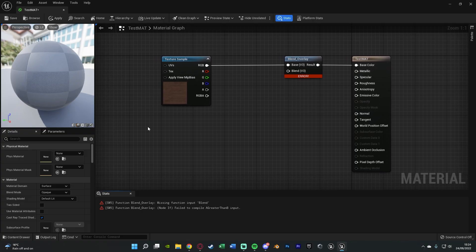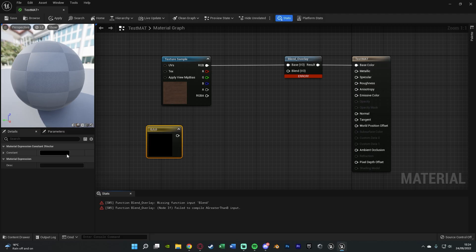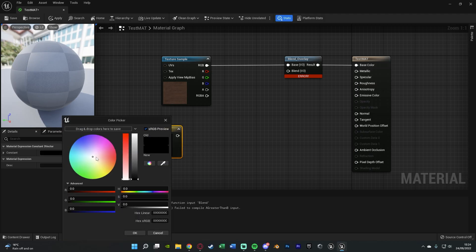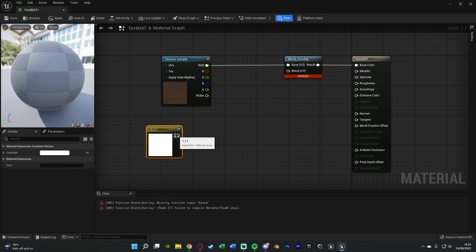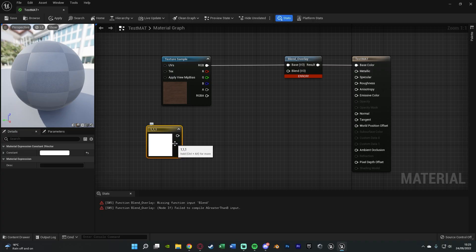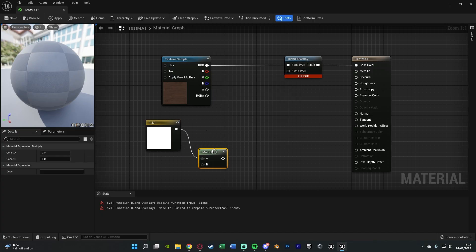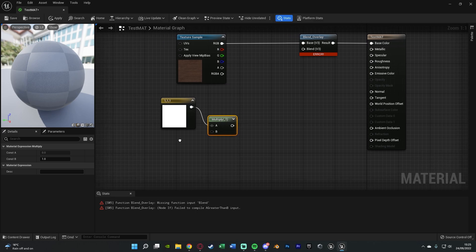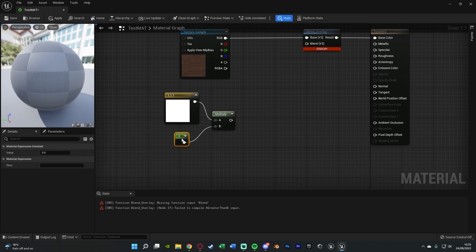So what we're going to do is hold down 3 and left click to get a vector parameter here which is going to be our colour, then we're going to set this to the colour we want. By default I'm just going to set it as white because we're going to change this in a moment's time. Out of this we're going to get a multiply node, then hold down 1 and left click to get a constant connecting that into b and the default value for this is going to be 1.